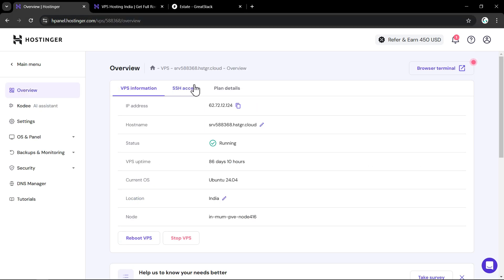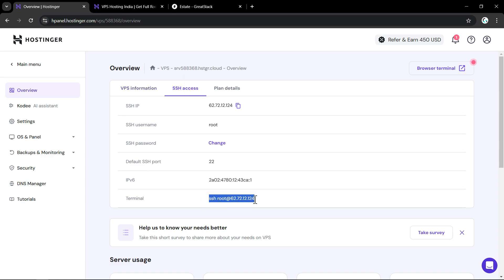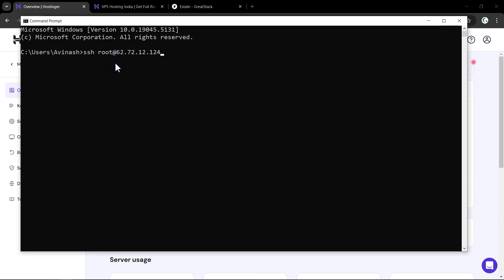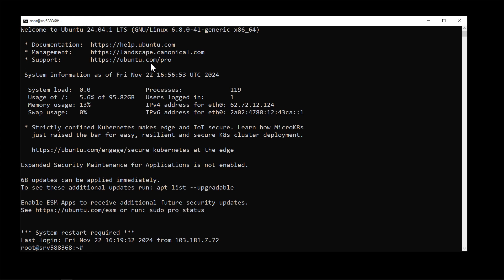After adding the domain record, copy the SSH connection string and open the terminal on your computer. Paste the connection string and press Enter. It will ask for your VPS password — enter your password. If you don't know how to deploy your website on VPS hosting, I already have a dedicated video about deploying on Hostinger VPS — the link is in the description. Now we are connected with the VPS terminal.